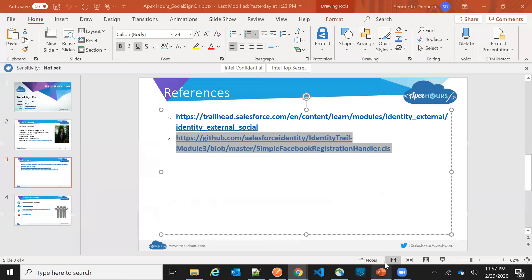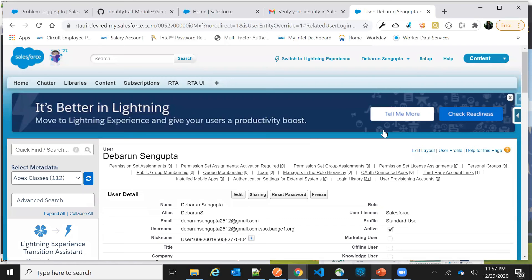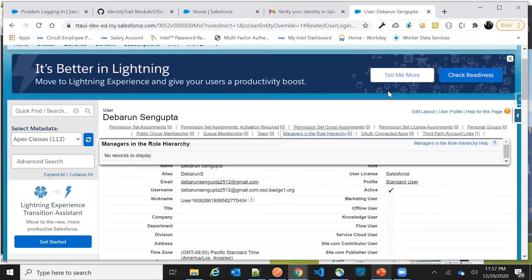This is how social sign-on works — it's very simple to configure, and you can use it with other social sign-on providers as well. Here is the reference Trailhead module for configuring social sign-on in your communities, and the link below is for the auto-generated code you need to use for creating the user. Thank you — that's it for social sign-on.